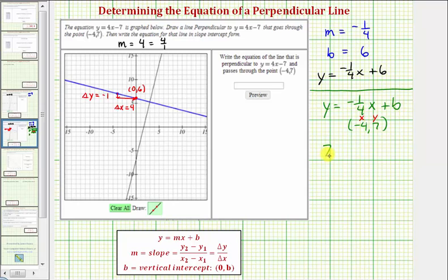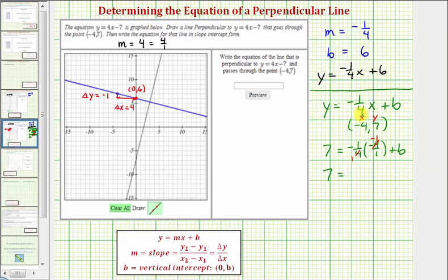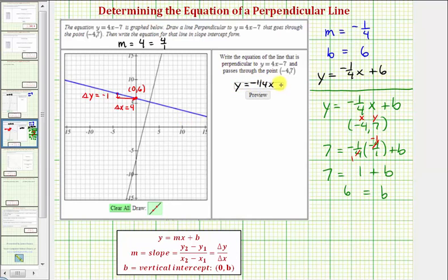Substituting, we have seven equals negative one-fourth times negative four over one, plus b. This simplifies: negative one-fourth times negative four gives positive one, so seven equals one plus b. Subtracting one from both sides gives b equals six. We've verified algebraically what we discovered graphically. So the equation of the blue perpendicular line is y equals negative one-fourth x plus six.